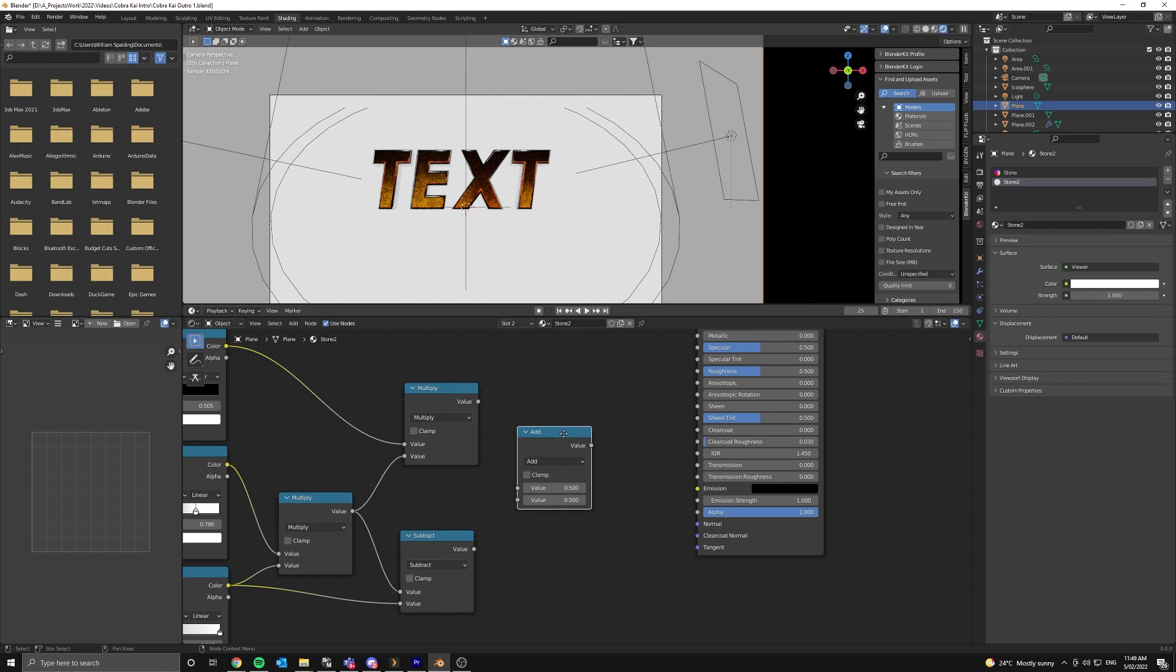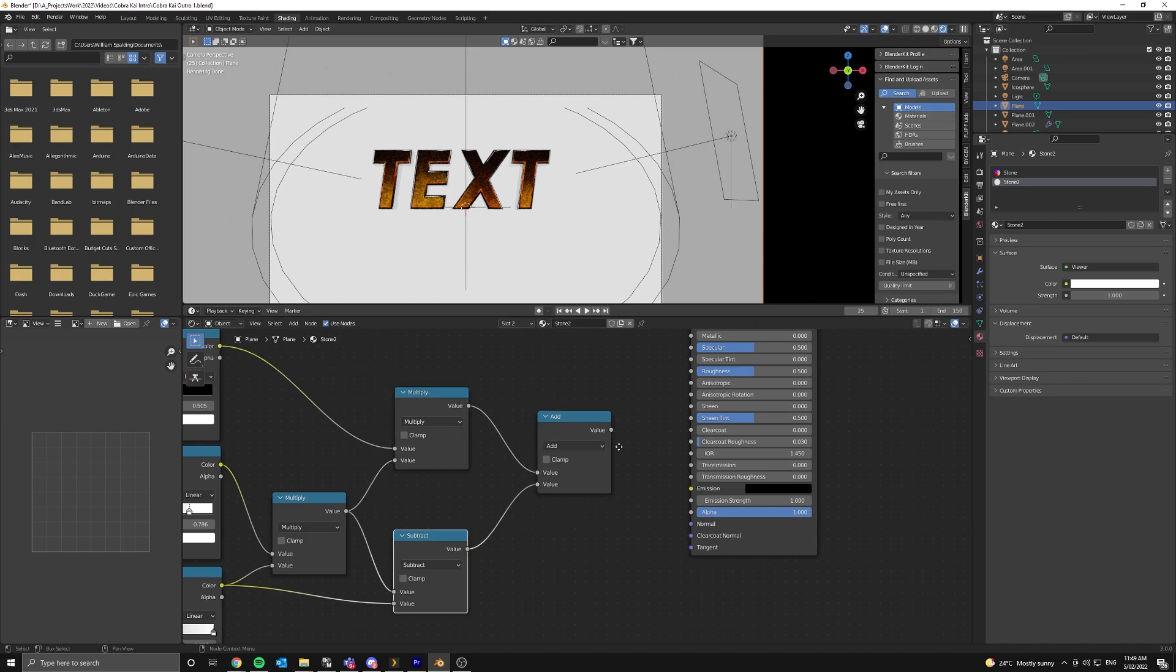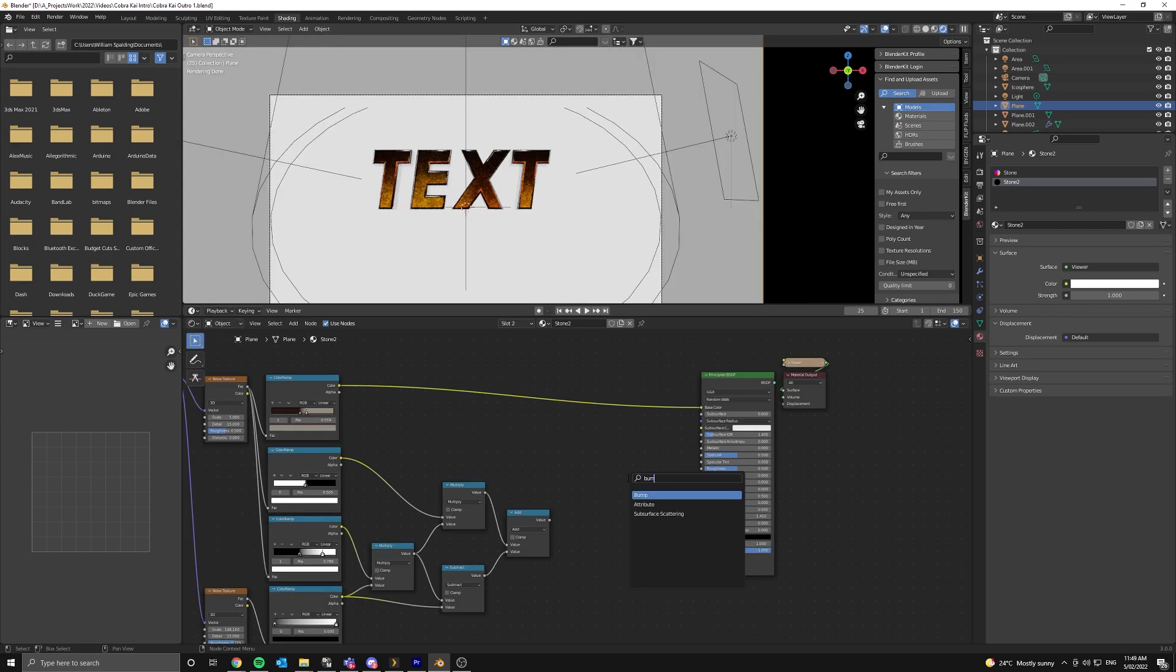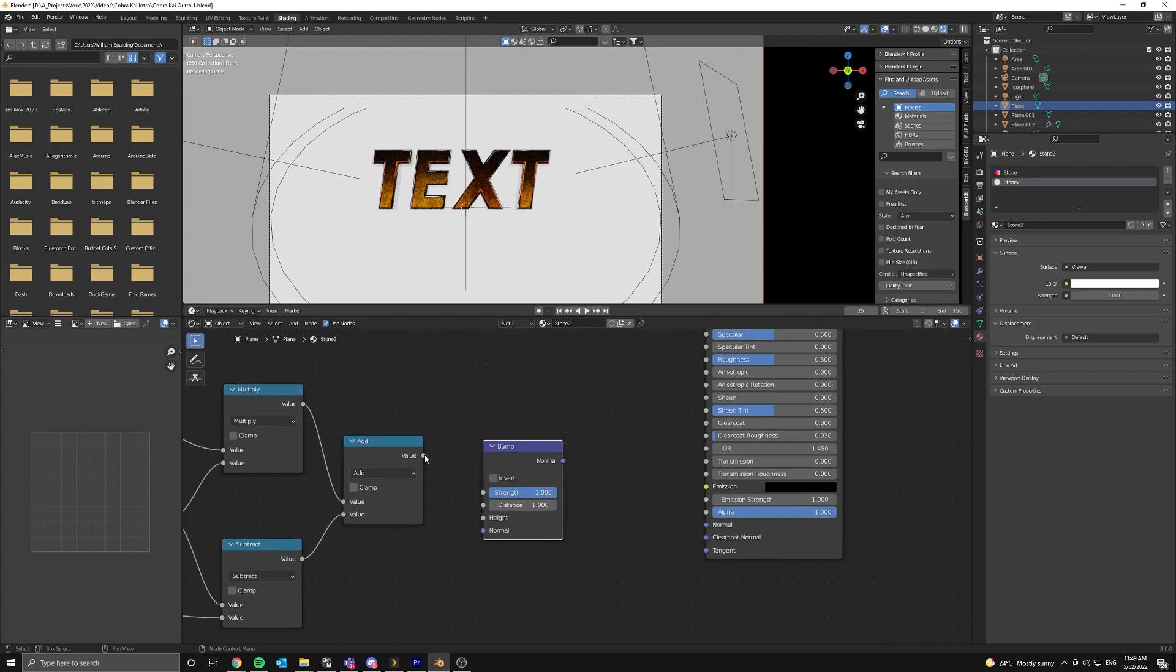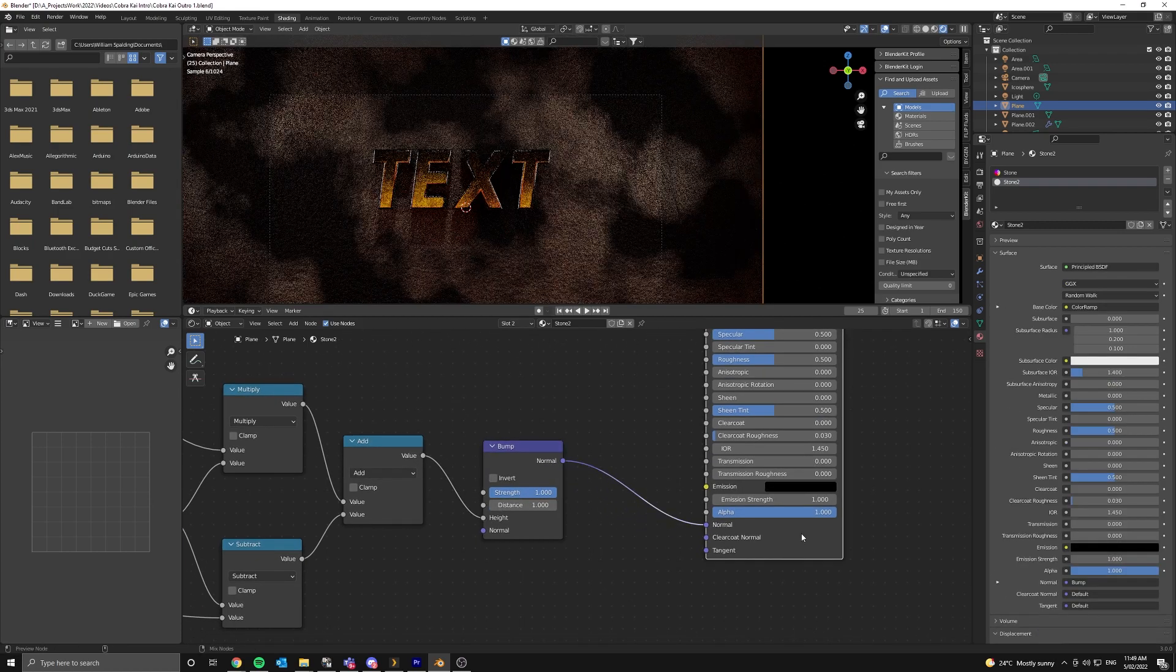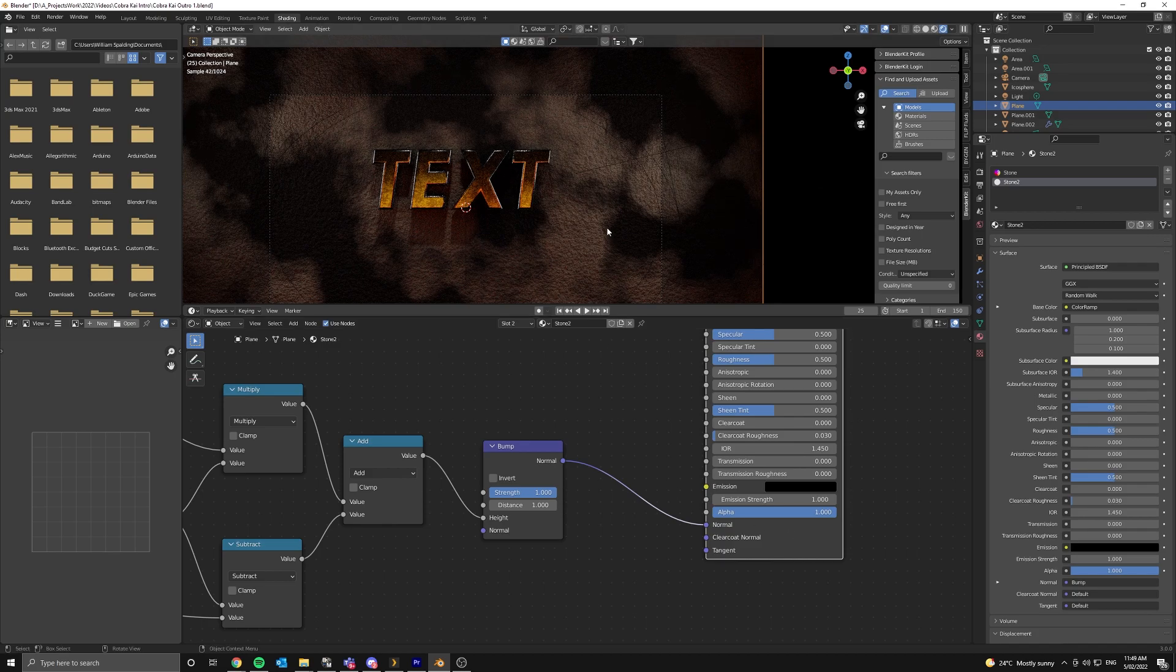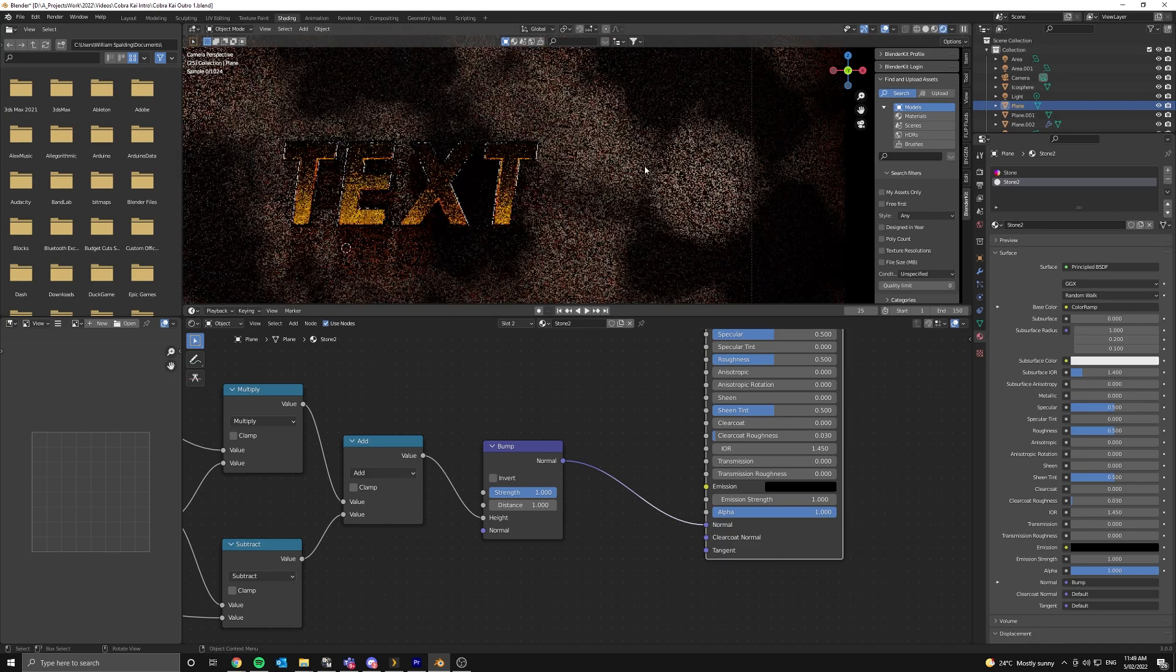Now we're going to add in one more math node and set it to add. It'll just be adding those last two math nodes together. Now add in a bump node and just plug the output into the height and the normal into the normal of your principal BSDF. And you should get something like this.